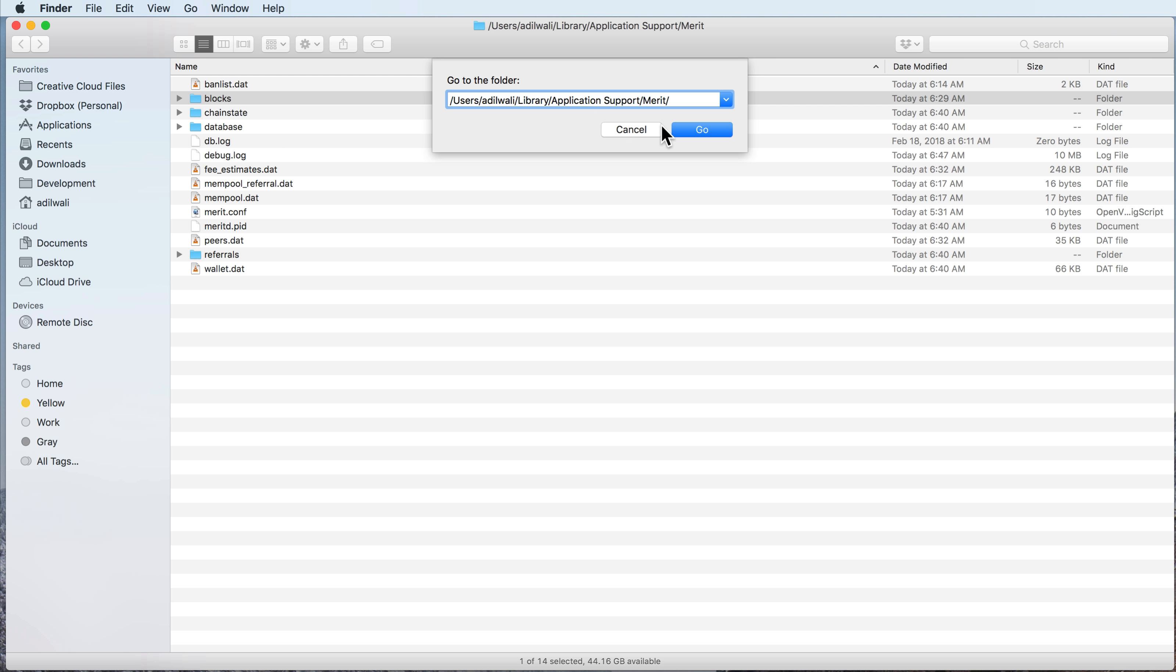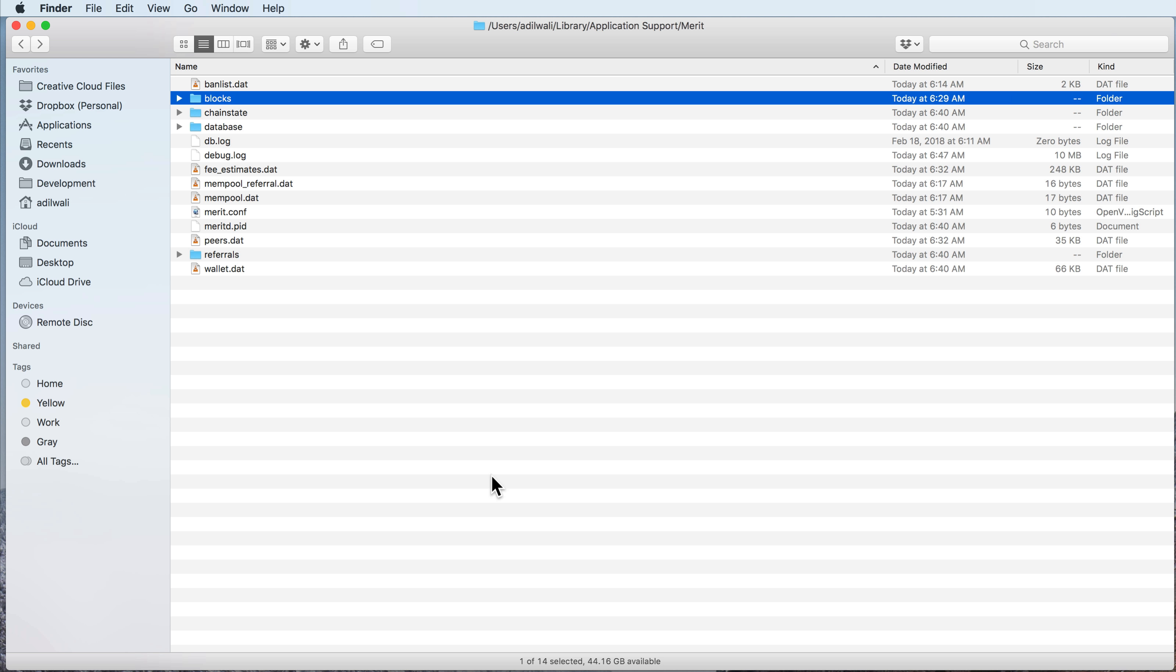Then put in the path directly to the Merit data directory. By default, that's users, your username, and then library application support Merit. So you type that in, you go to the folder, and what you're going to do is highlight the four folders that exist here.